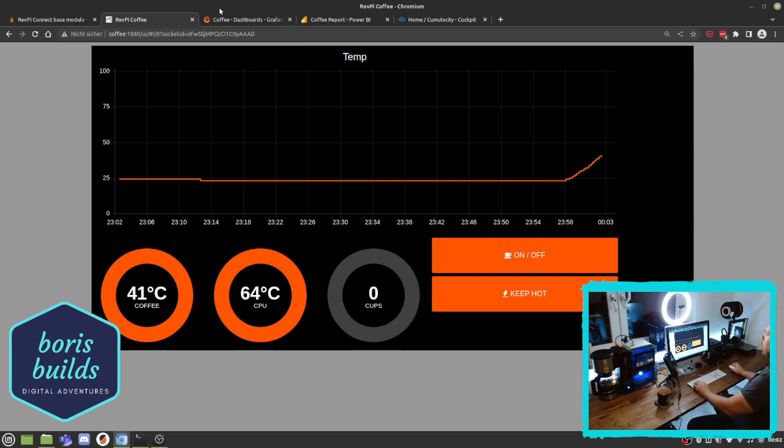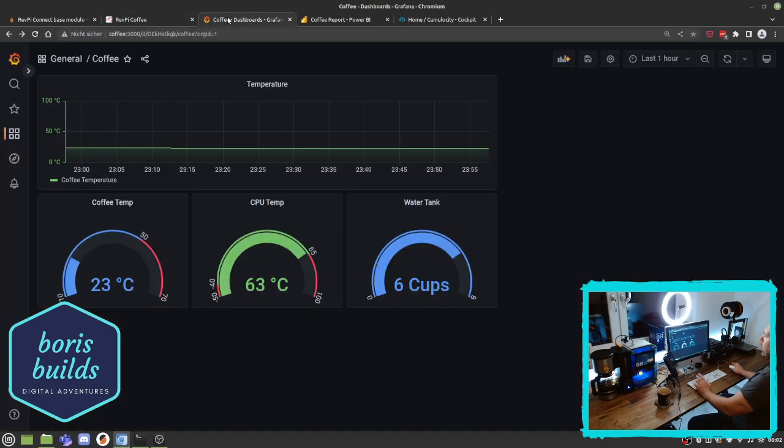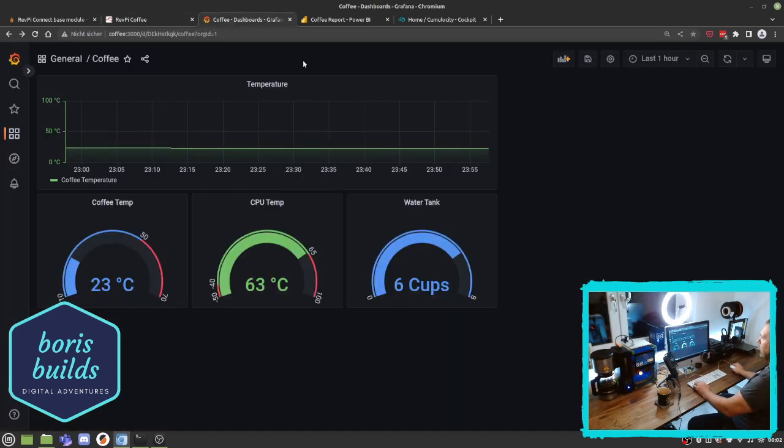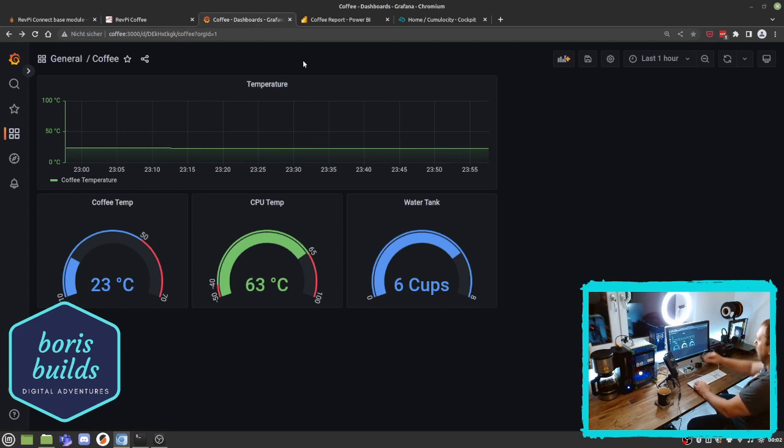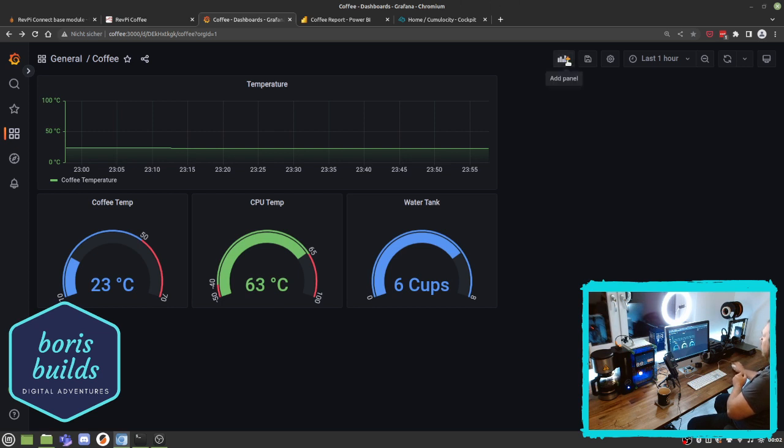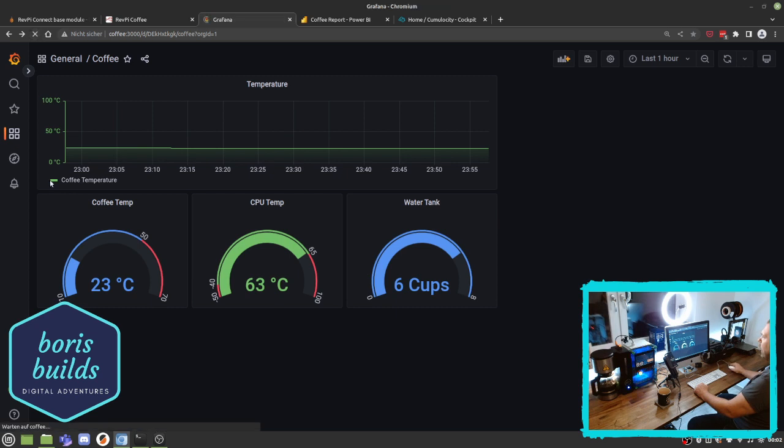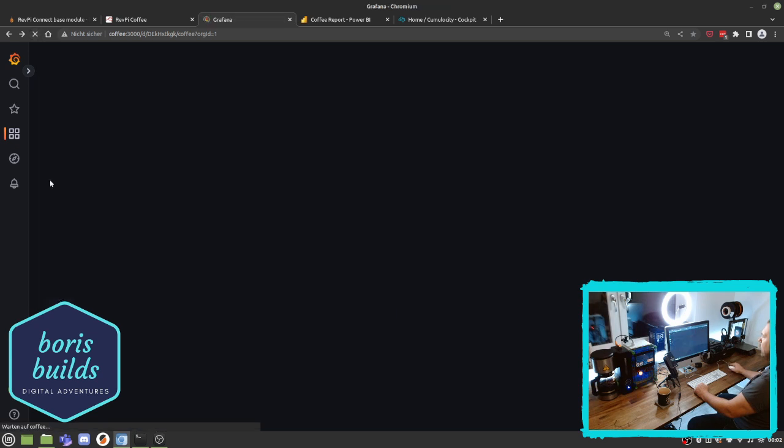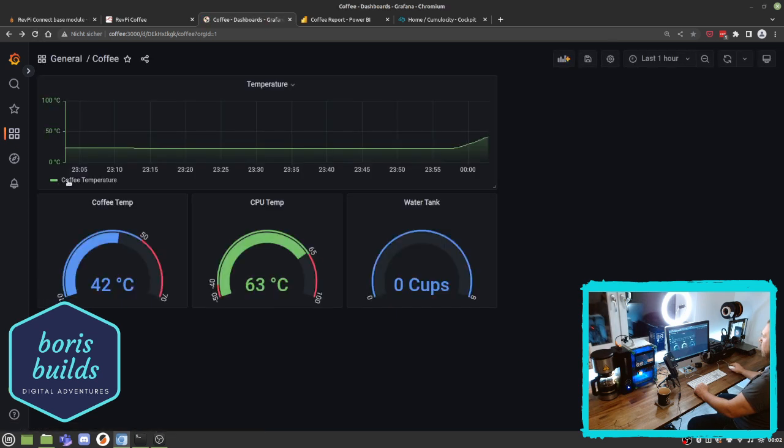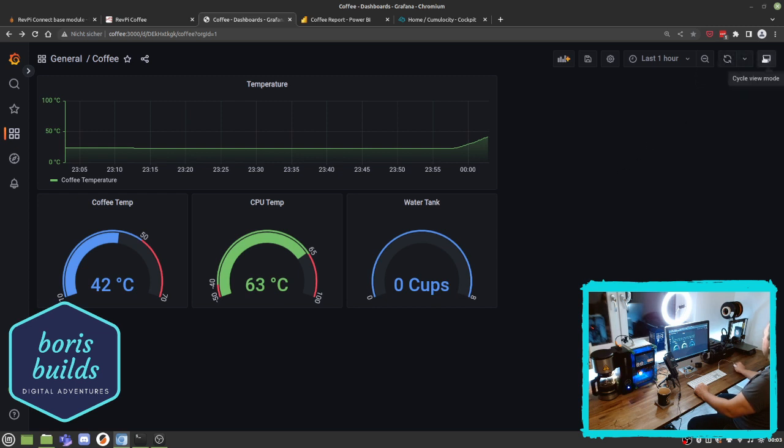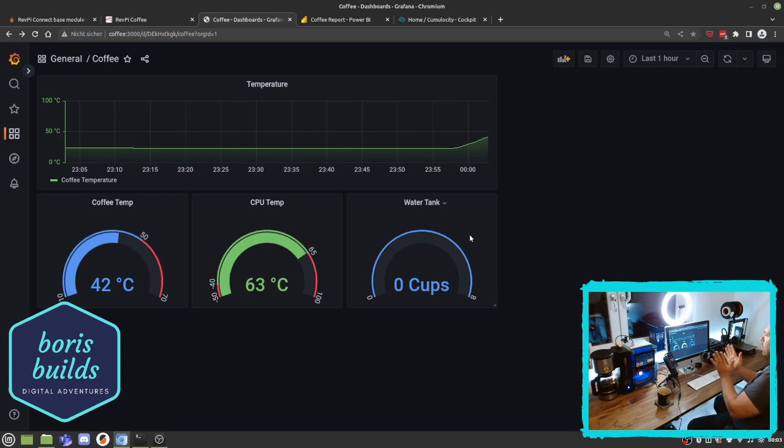Another open source variant would be an InfluxDB, which is a time series database, with this tool called Grafana. Yeah, this tool allows you to add panels and select data and create awesome stuff. I don't know why we have this six cups here, should get live data. So let's see. Yeah, zero cups.